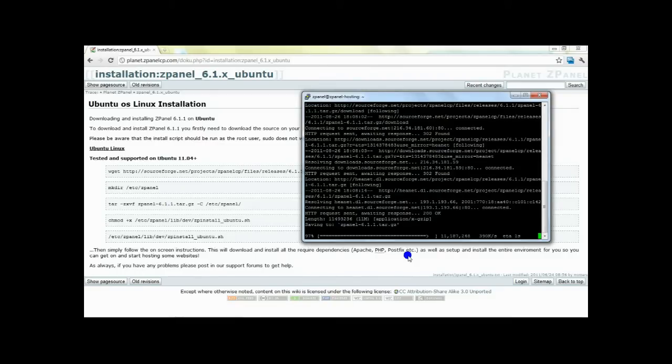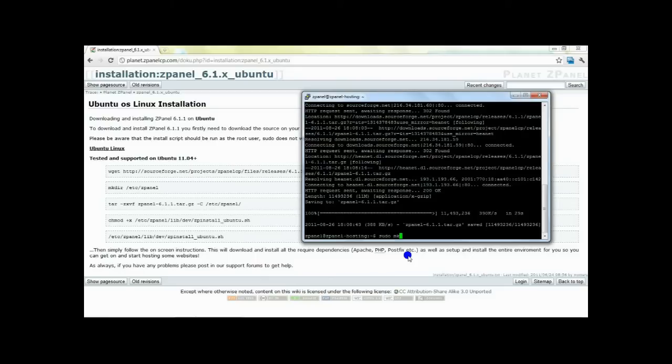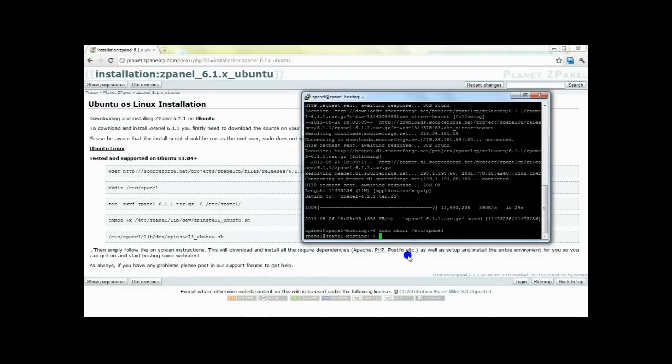Once the file has been downloaded, the next step is to create the directory. Once done, you need to unzip or untar your file.